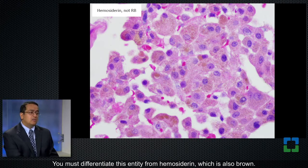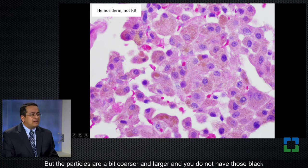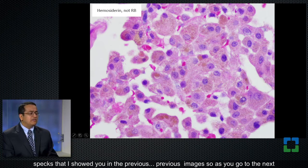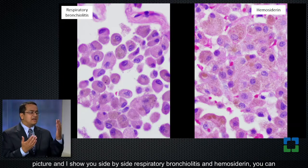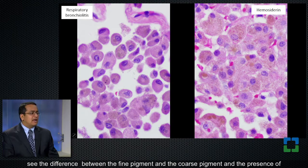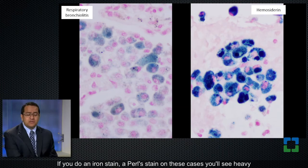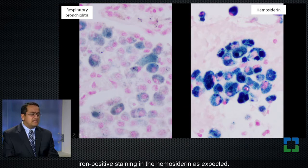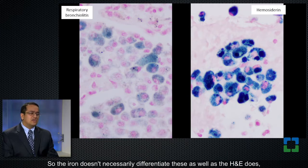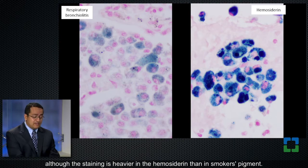You must differentiate this entity from hemosiderin, which is also brown. The macrophages are filled with a brown pigment, but the particles are a bit coarser and larger, and you do not have those black specks. Showing side-by-side respiratory bronchiolitis and hemosiderin, you can see the difference between the fine pigment and the coarse pigment, and the presence versus absence of black spots. If you do an iron stain — a Perls stain — on these cases, you'll see heavy iron-positive staining in the hemosiderin as expected. But interestingly, cigarette smoke is also lightly iron positive. So the iron doesn't necessarily differentiate these as well as the H&E does, although the staining is heavier in hemosiderin than in smokers' pigment.